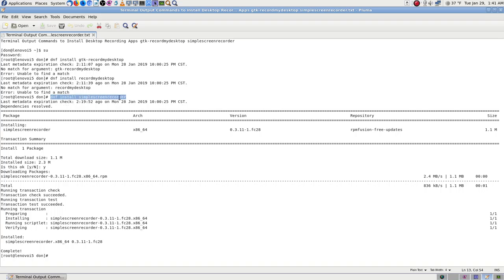The command is 'dnf install simple-screen-recorder'. I found it by searching for desktop recorders for Linux. It's very small — only 2.3 megabytes — and got it installed.